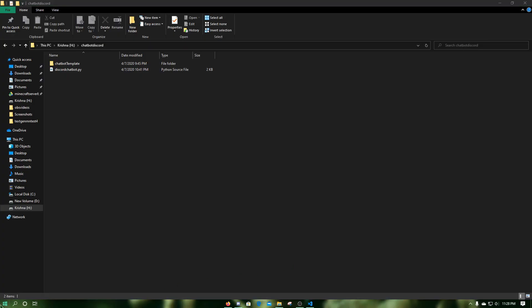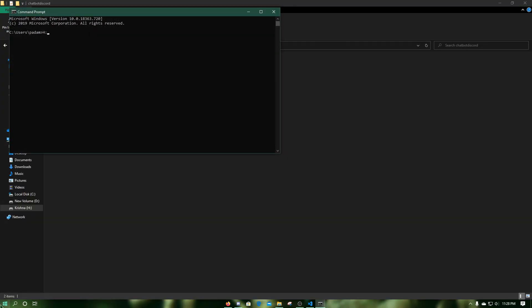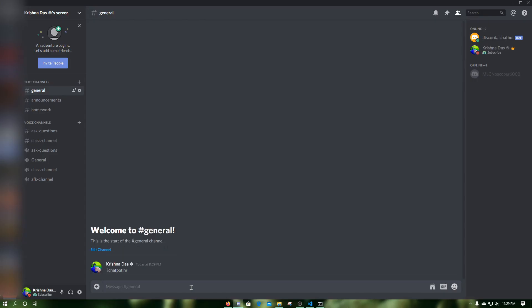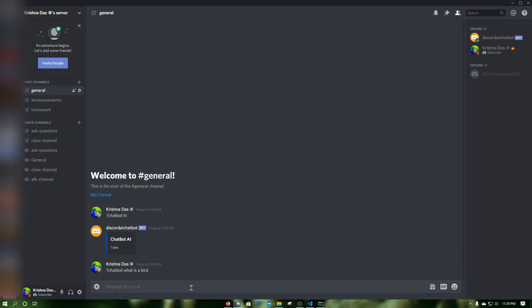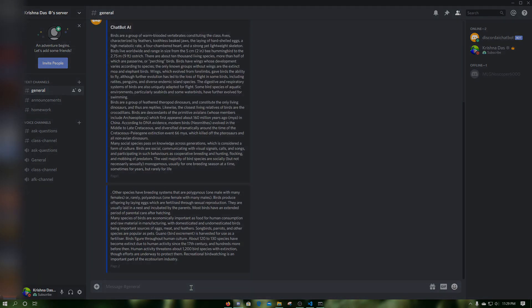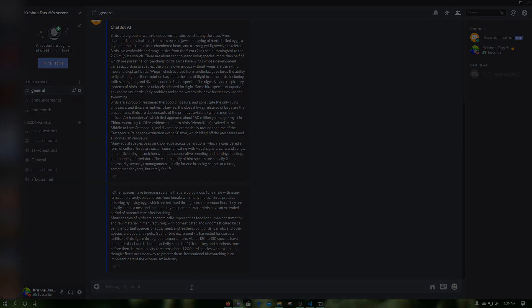Now open CMD again, change the directory into your bot folder, and run `py -3.8 your_bot_file.py`. Now your bot should be up and running. A cool feature of this bot is that you can customize responses using the .template file. For example, when I type `what is a bird`, it gives me the Wikipedia summary of the article about birds. Adding stuff to the .template file is a better version of an if statement since the AI can interpret slight differences in grammar. Thanks for watching, subscribe, like, and share!